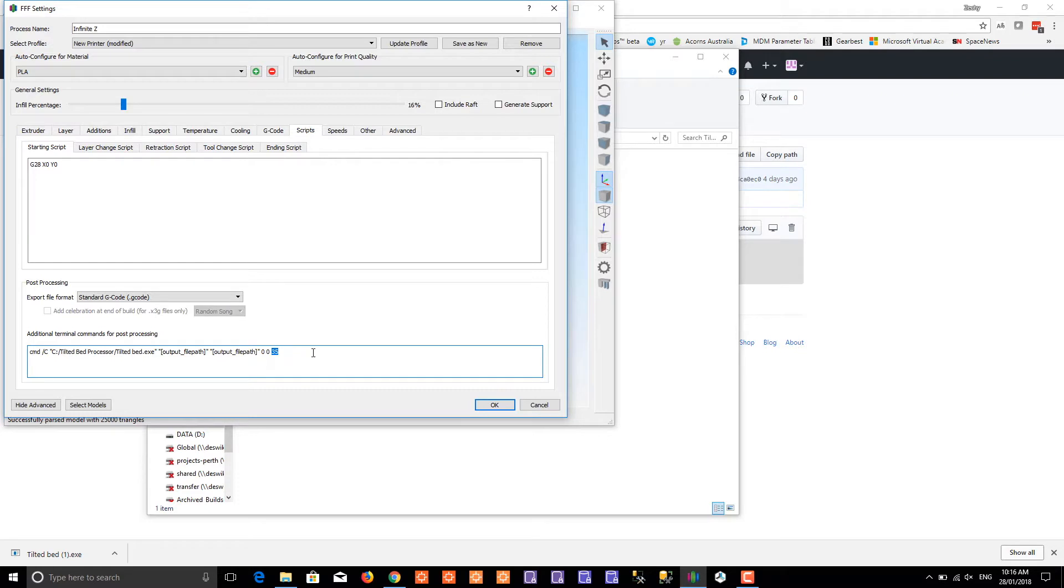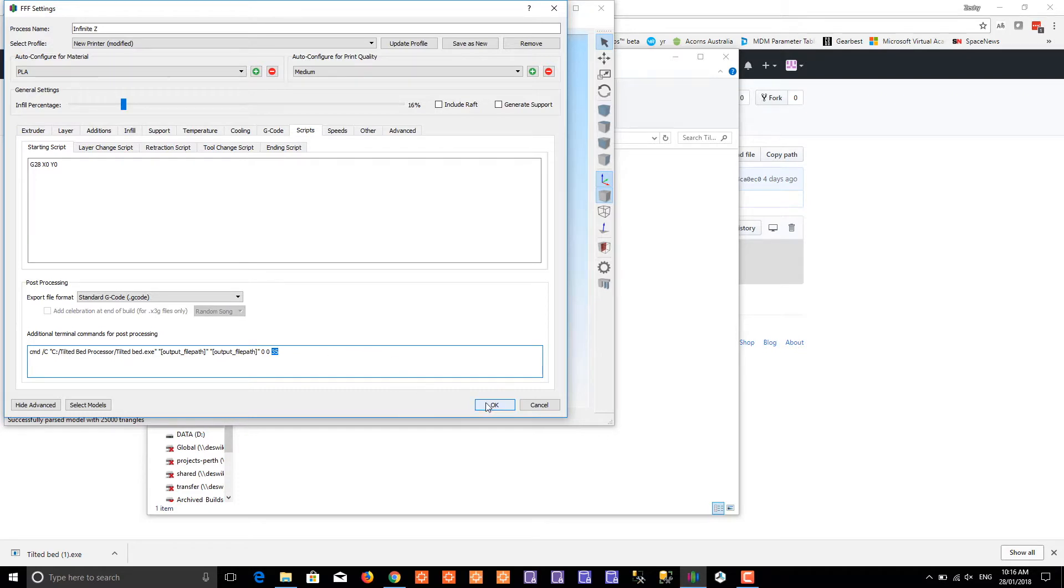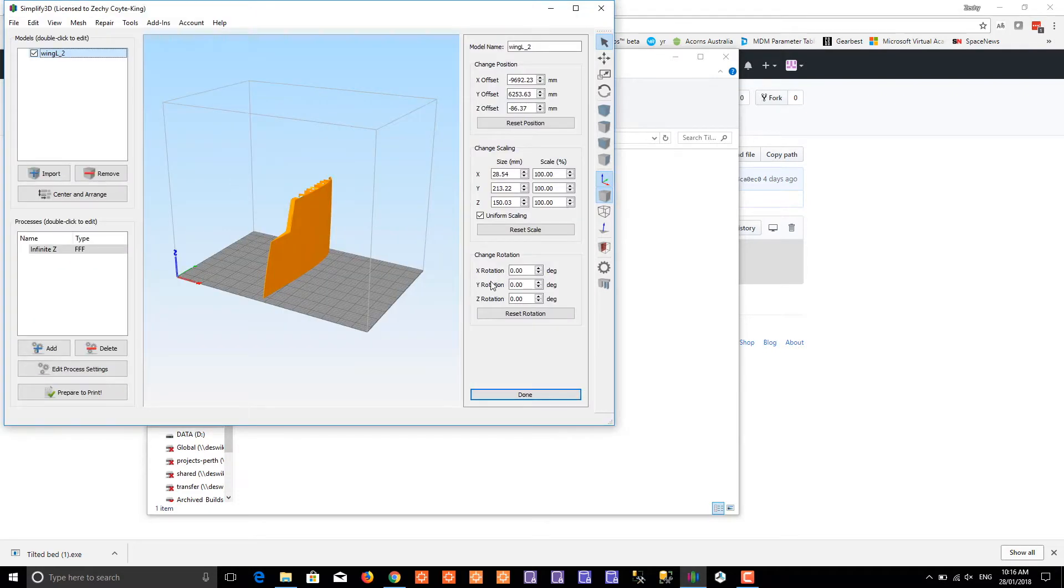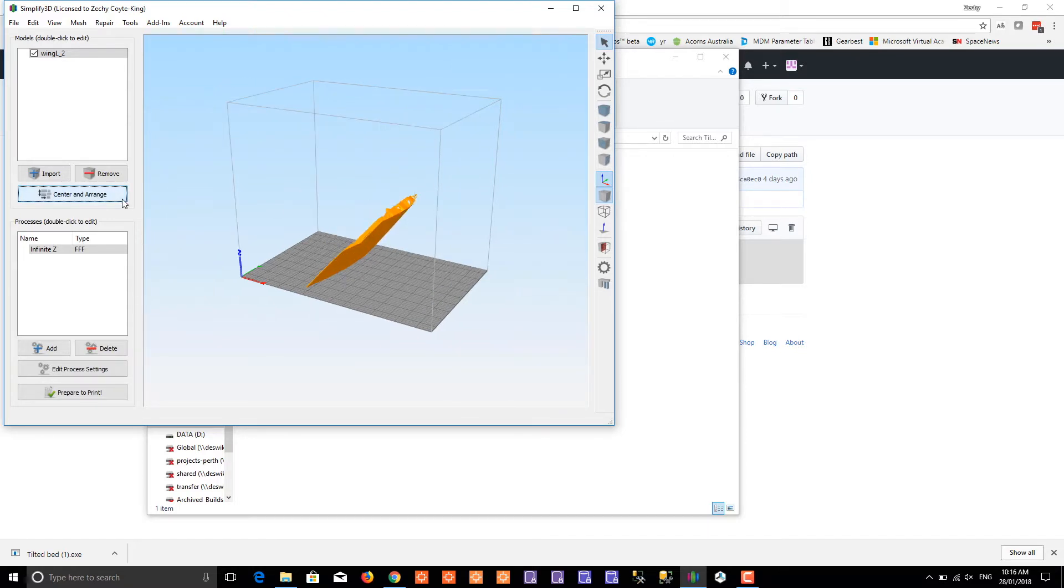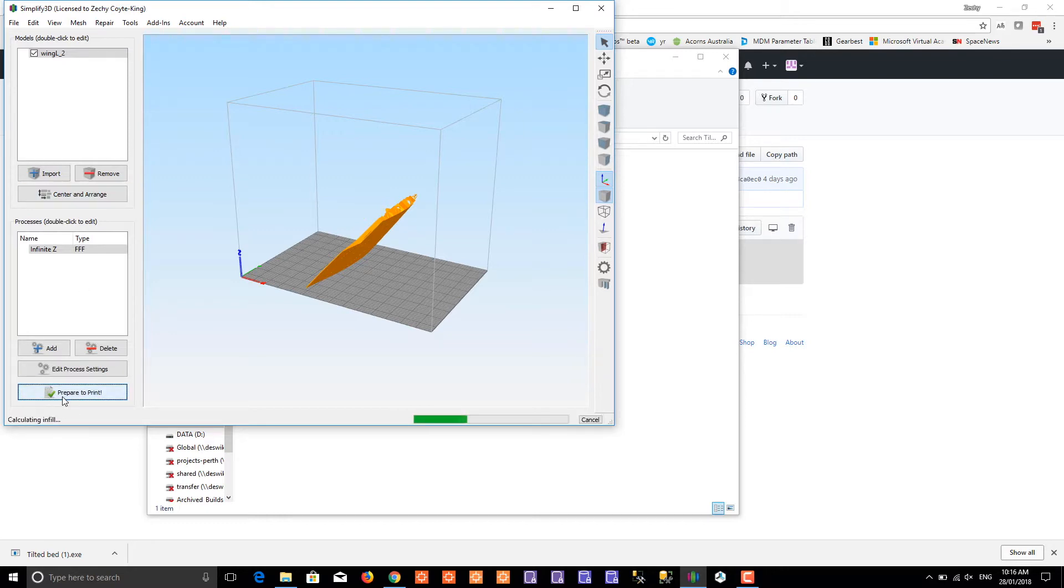Now you tilt your object minus 35 degrees and prepare to print. It writes the g-code to the hard drive.